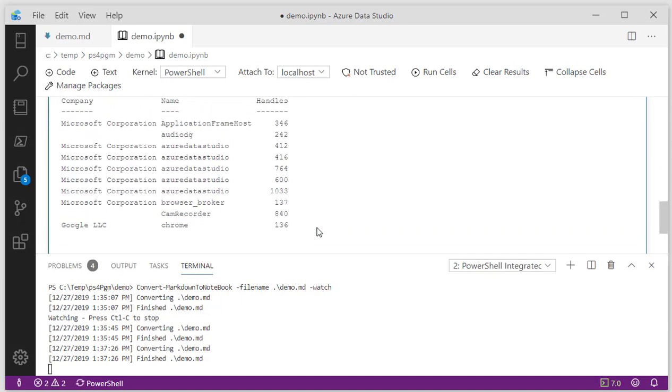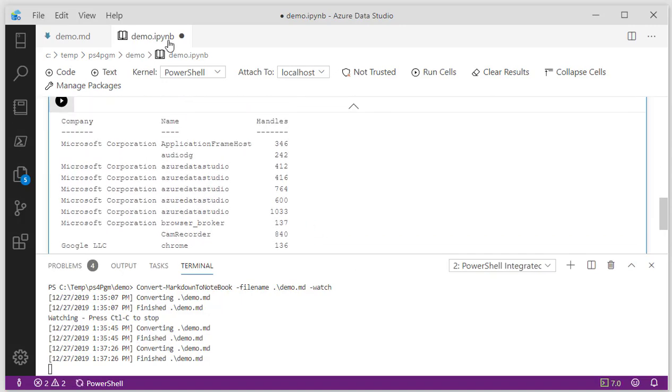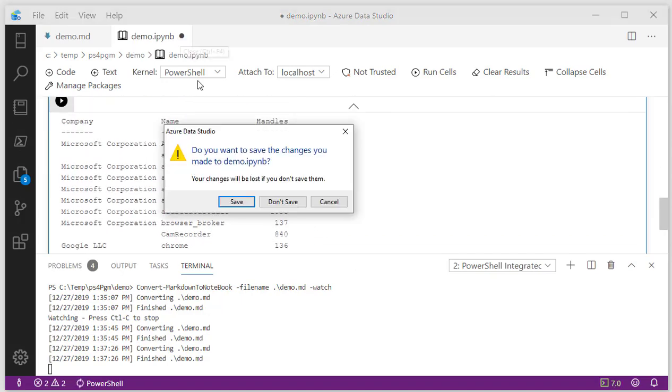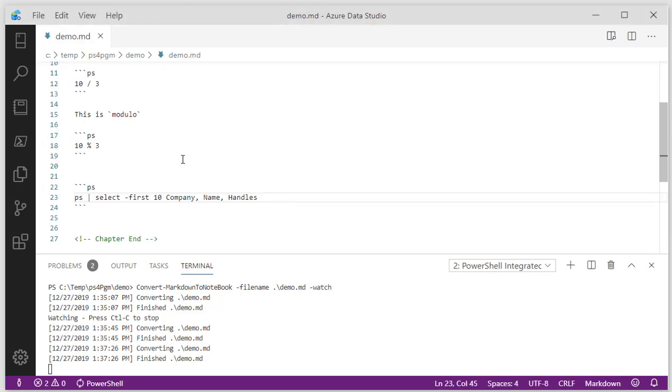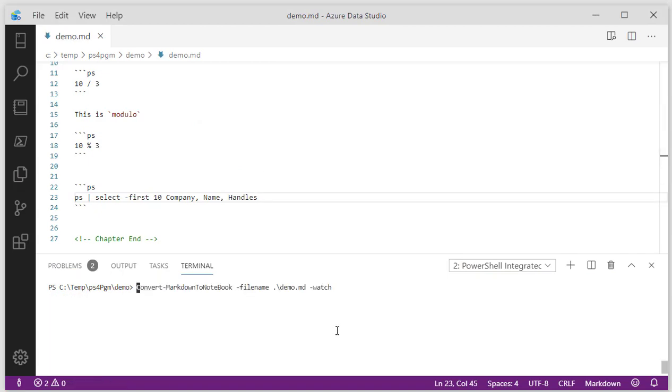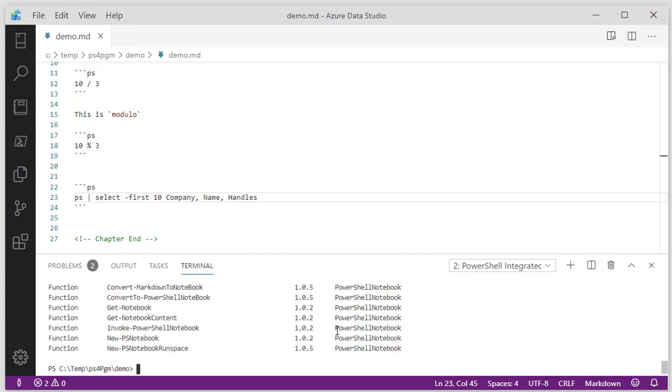So now my MD is where I want it. It's been converted into a PowerShell notebook. Let's break out of this and see if we can get back to what other functions are in here.